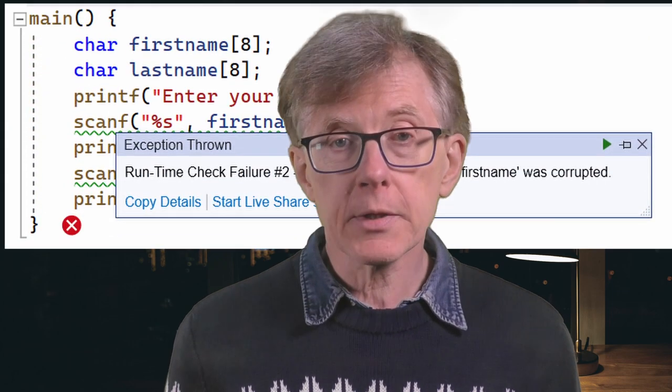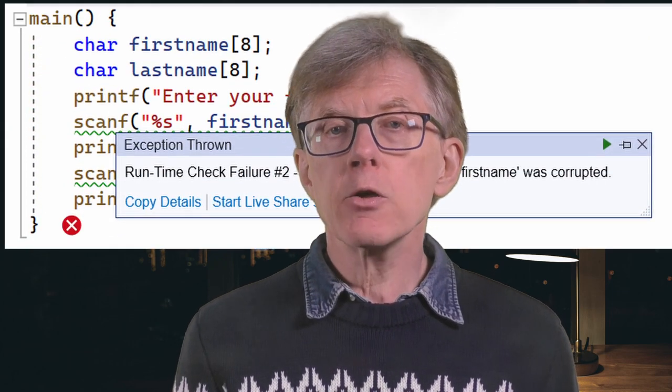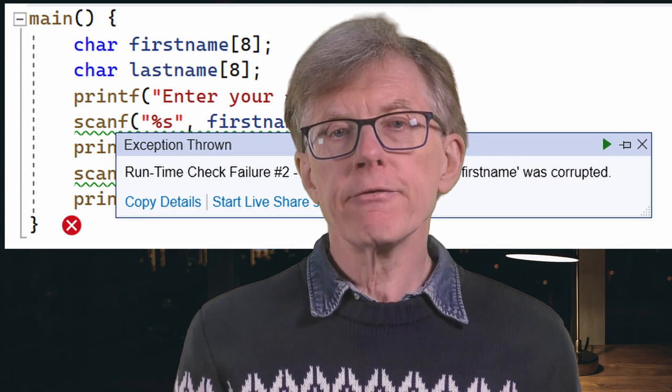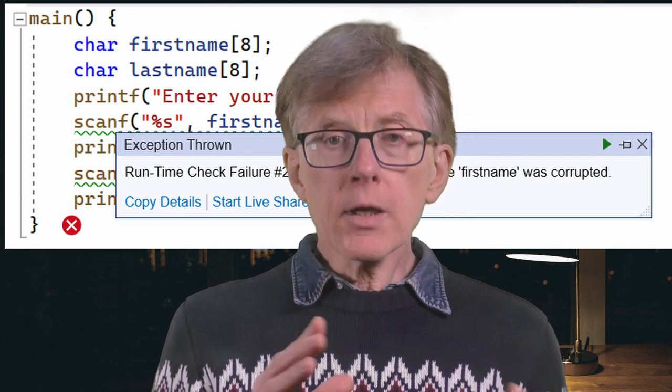In the last lesson, I showed how easy it is to mess up a C program just by reading some user input from the command prompt. In that lesson, I used the scanf function. Now let's see if I can find a better function, one that will protect my program from the sorts of errors I was getting with scanf.